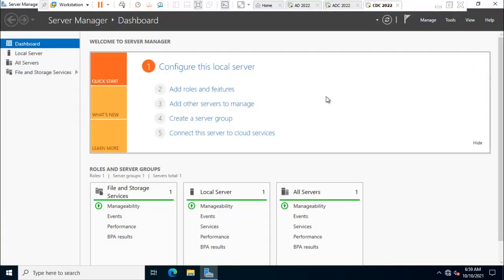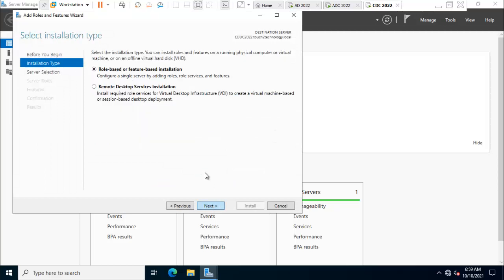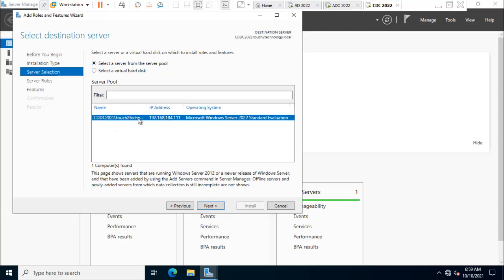Now I'm in Server Manager. Click on add roles and features, click on next, select first option role based and feature based installation, click next. Select first option, select a server from the server pool, this child domain controller 2022, click next.